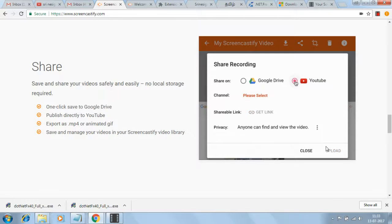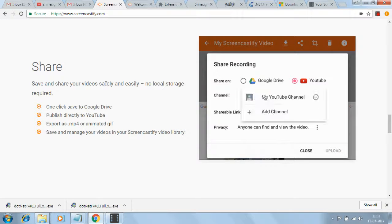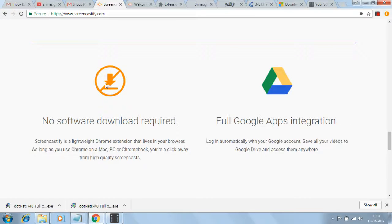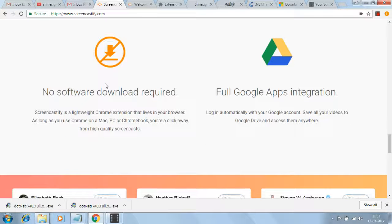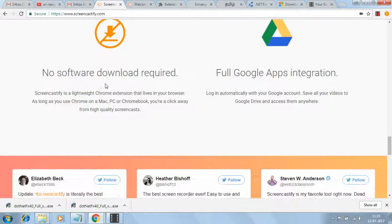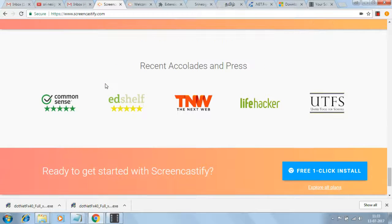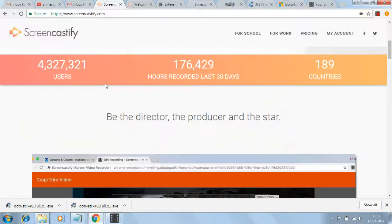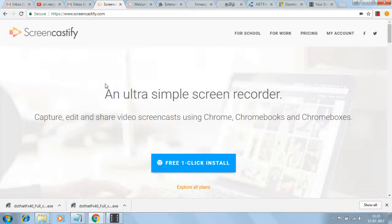This is very simple, very easy, and very effective. Screencastify software is one of the best for all people. Free installation is also available. With the free installation, the Screencastify symbol appears on your video.